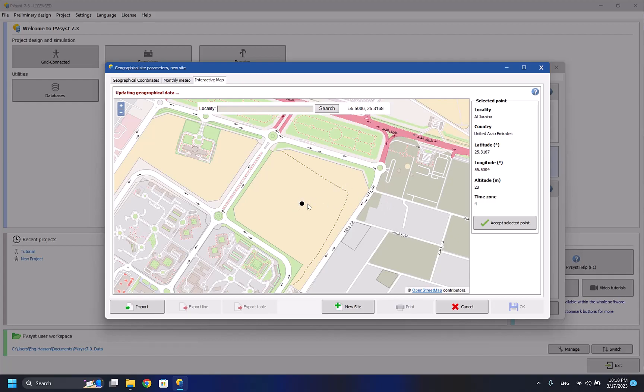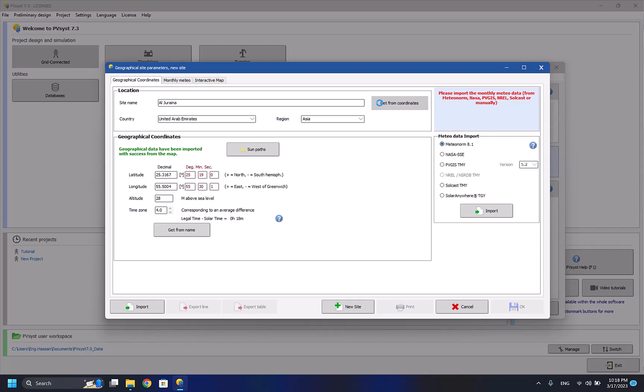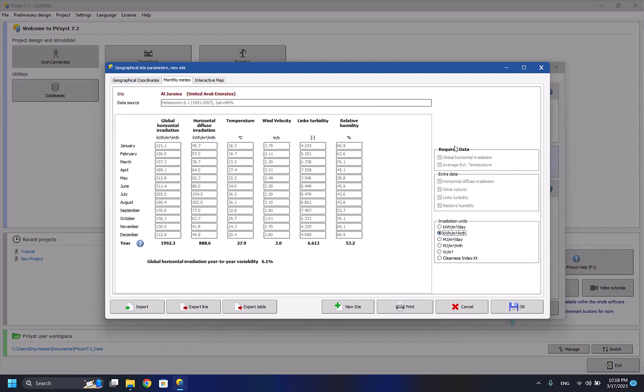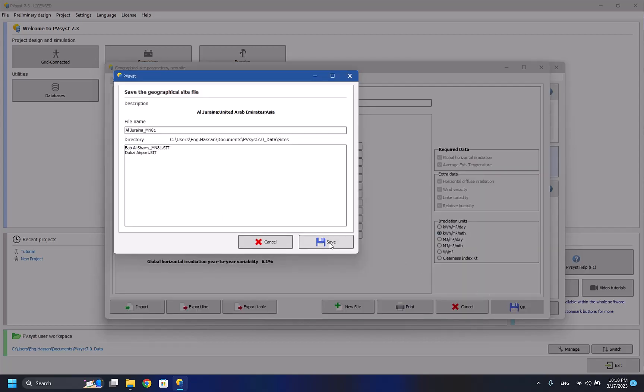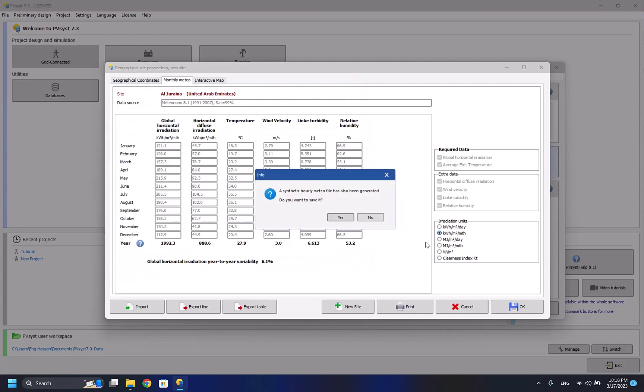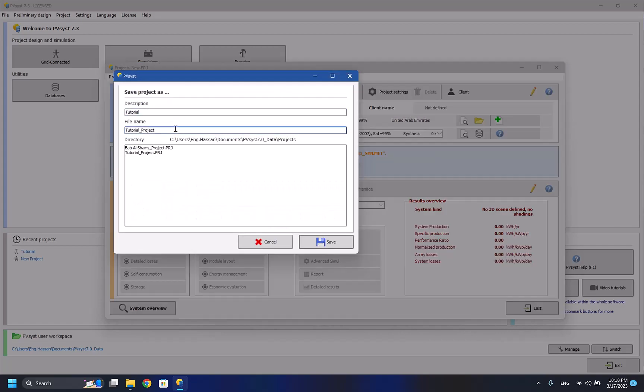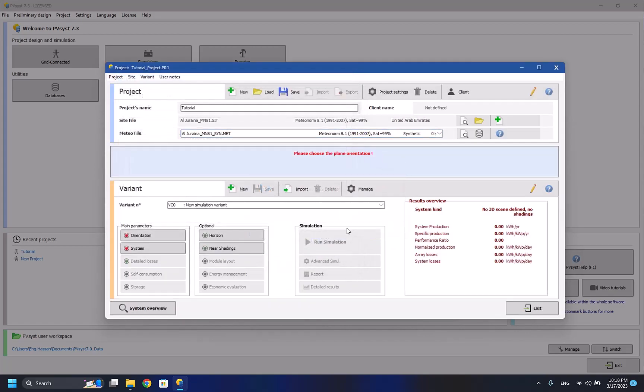After selecting the point by left-clicking here, I have to accept the selected point, then I have to press get from coordinate button to make sure that all the data is grabbed. Then I have to import the meteor data file. I have to select one of these, but it's okay to choose the default one. I have to press OK to save it, and now we have to save our project, for example I'll name it as tutorial.